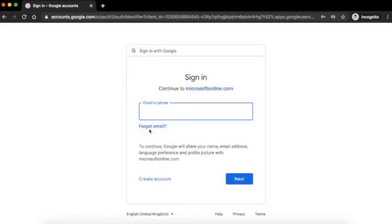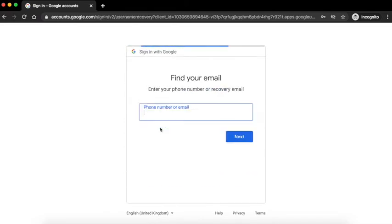In this page, if you have forgotten your email, click on forgot email and use the option provided by Gmail to retrieve your forgotten email ID.